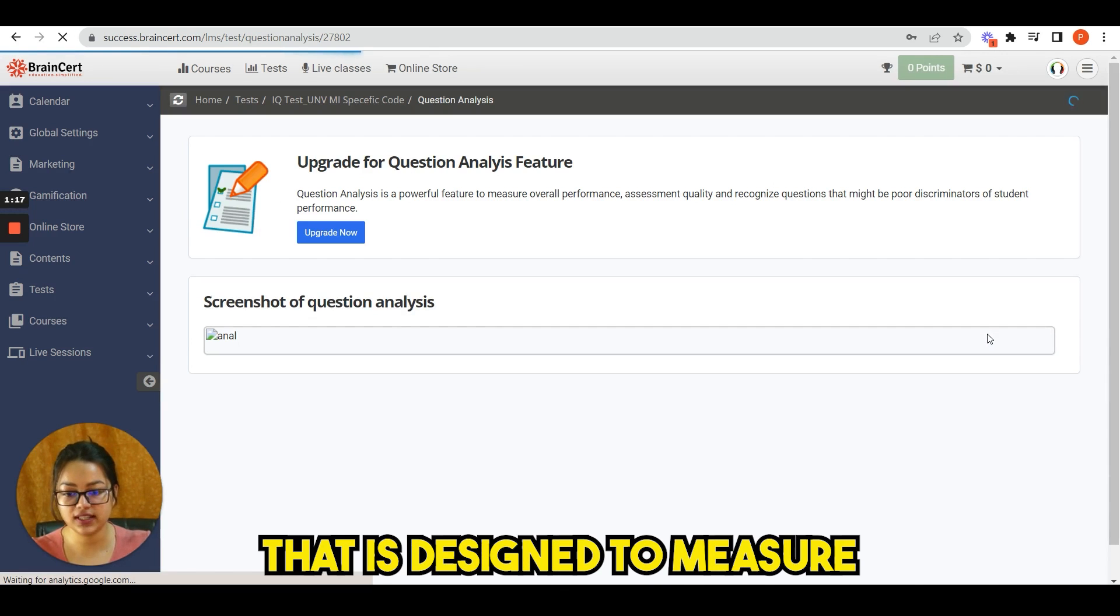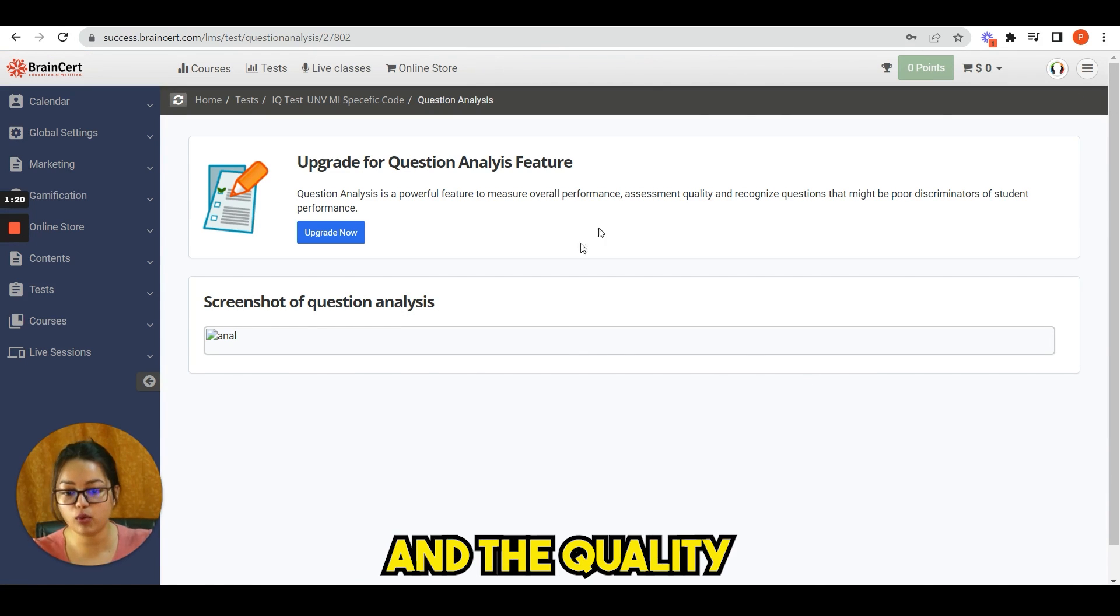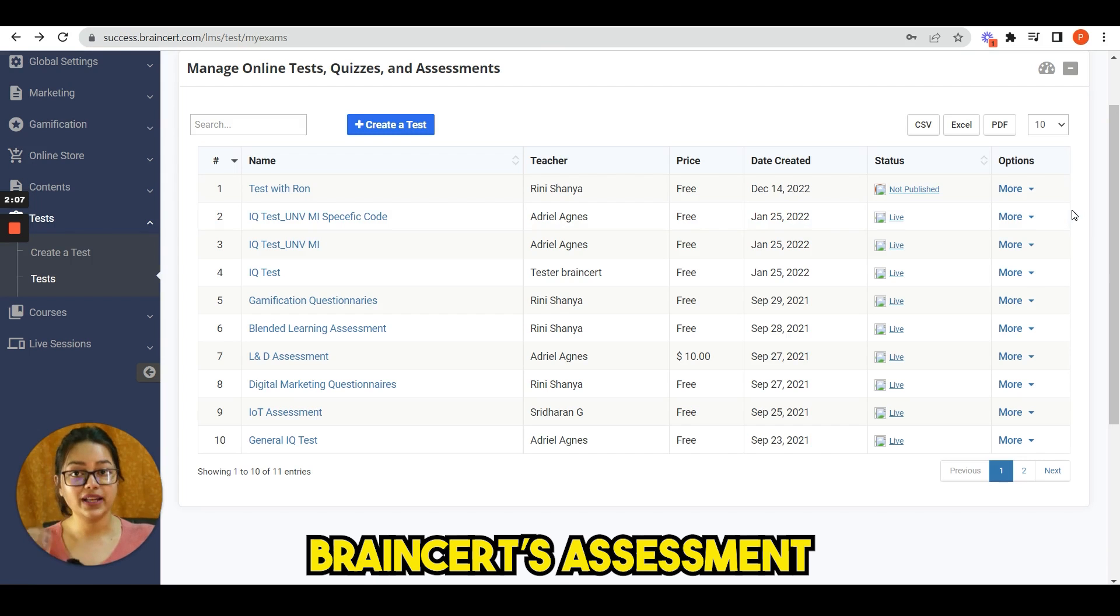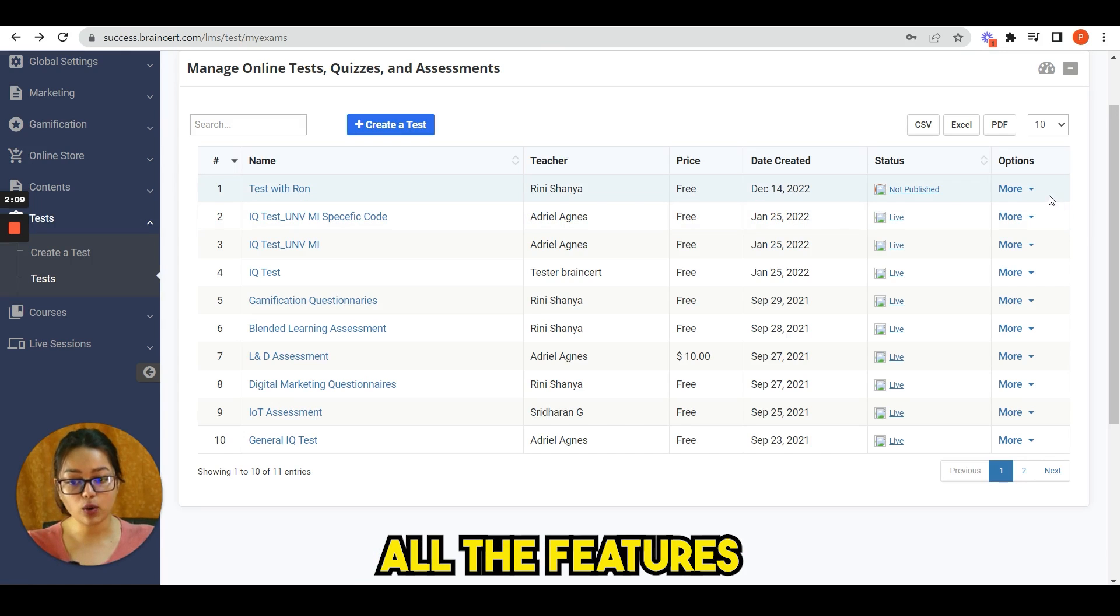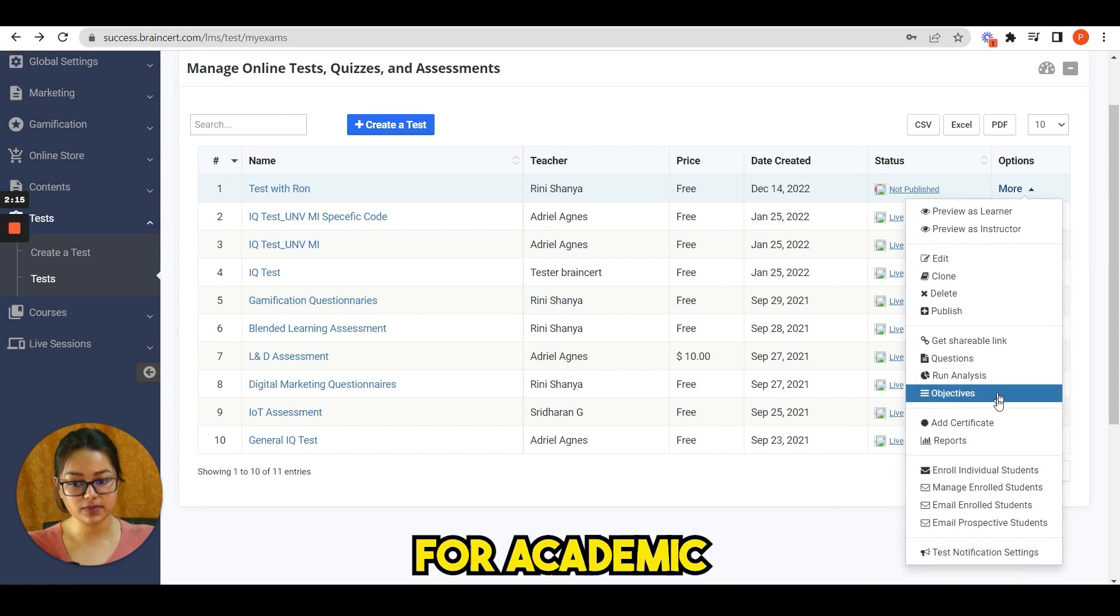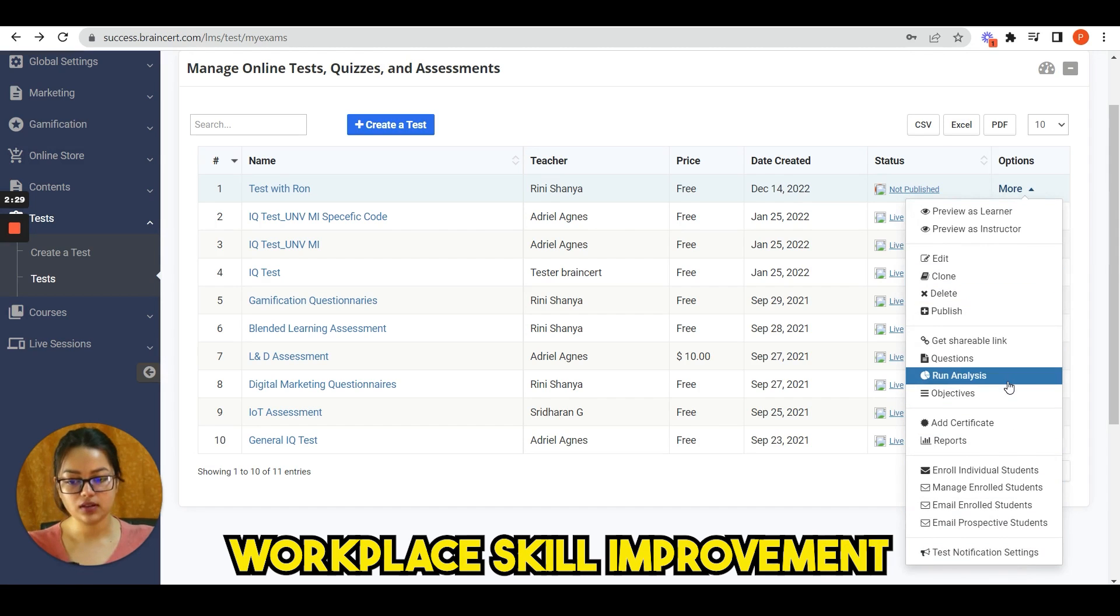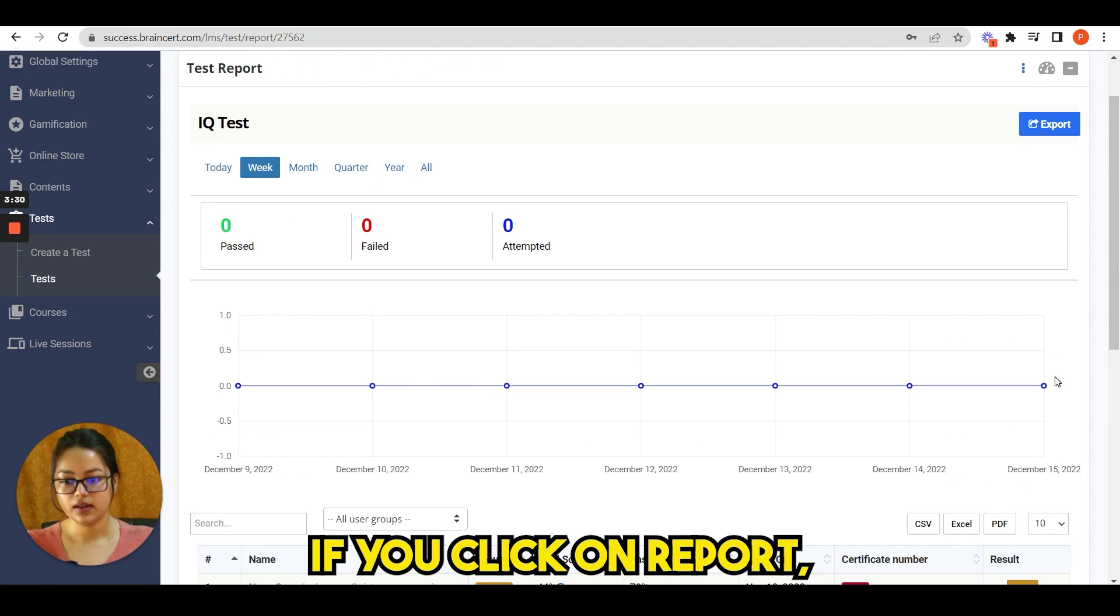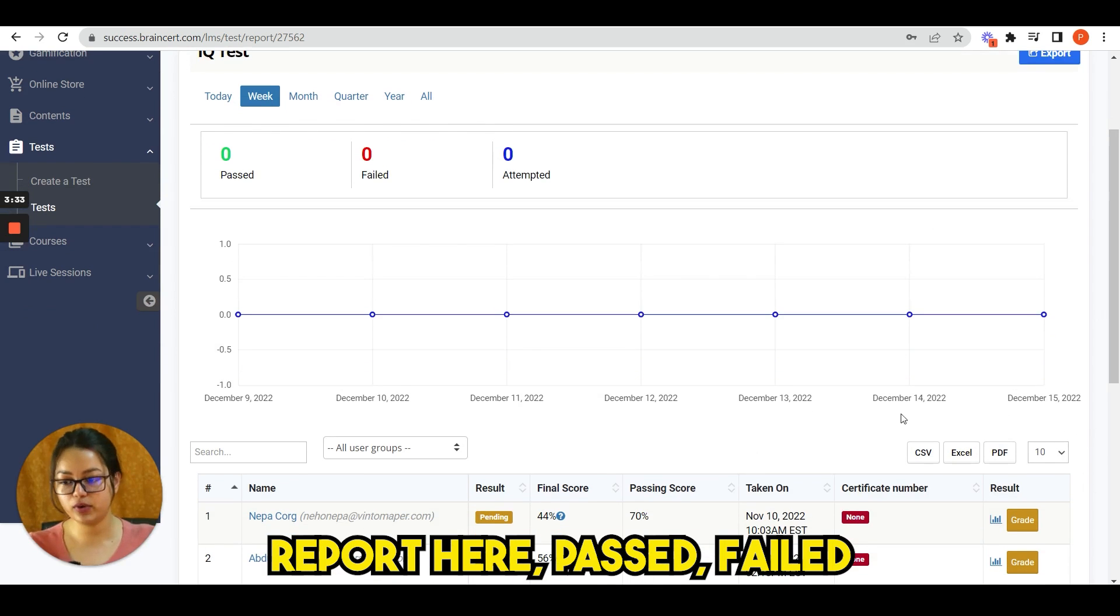Next feature I want to show you is item analysis. This feature is a premium feature that is designed to measure the overall performance and the quality of assessments. Brainsert assessment platform provides all the features to create and deliver assessments for academic and certification needs, workplace skill improvement, and pre-hire tests.